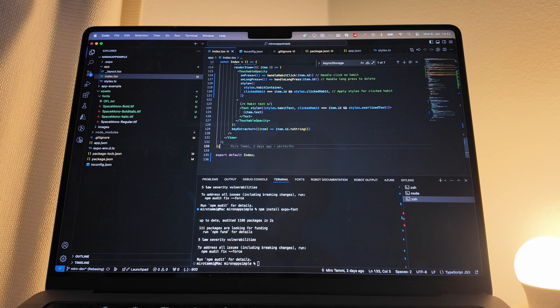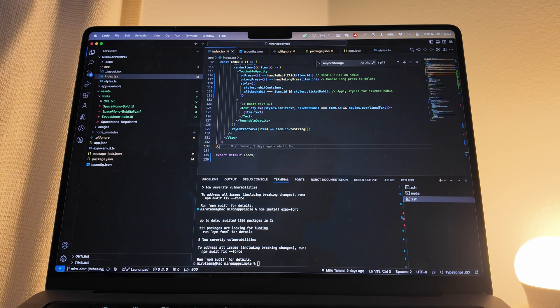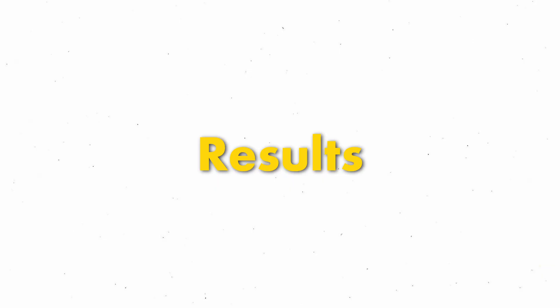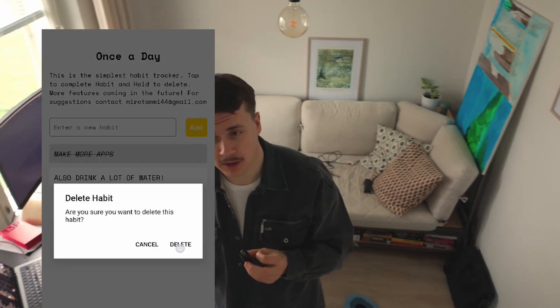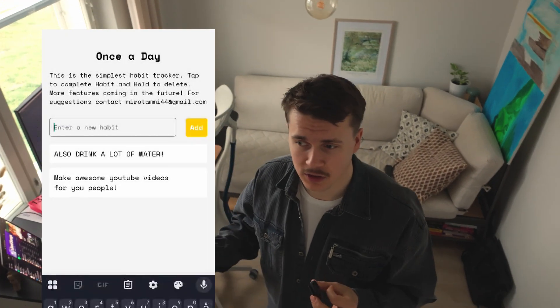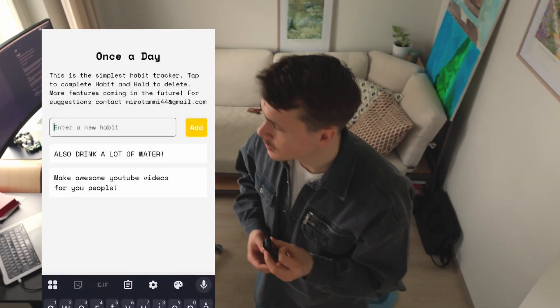The things that actually took the longest were getting the notifications working and getting the local storage working. Other than that, it's pretty simple coding. Here on the screen is the application actually in use.